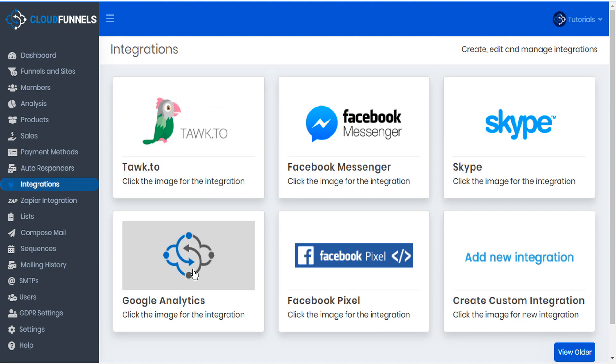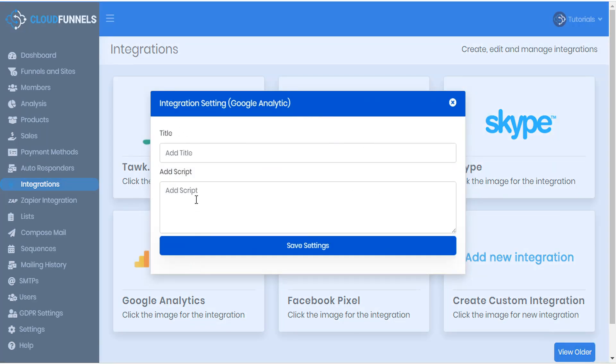To install Google Analytics, simply copy the script from your Google Analytics page here and CloudFunnels will automatically paste it onto your page.